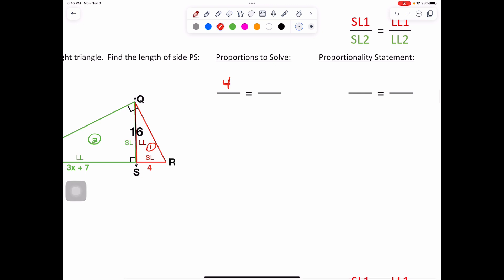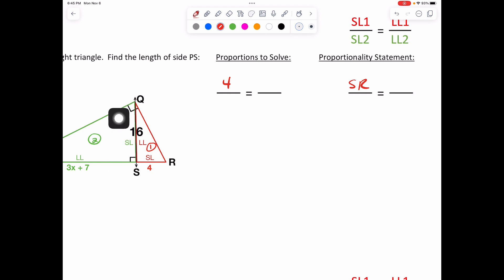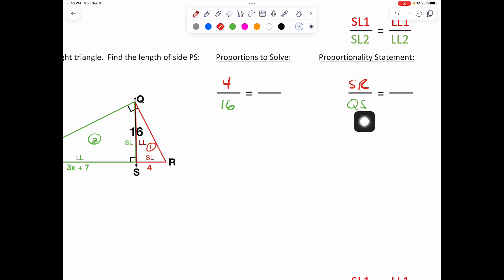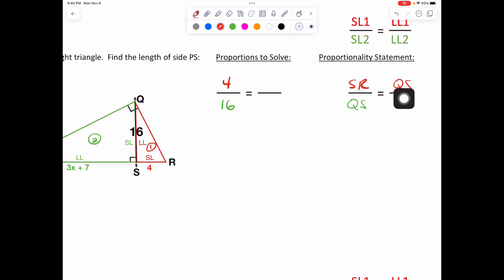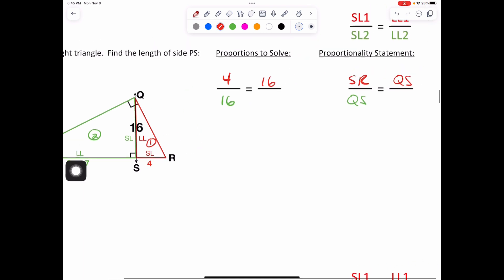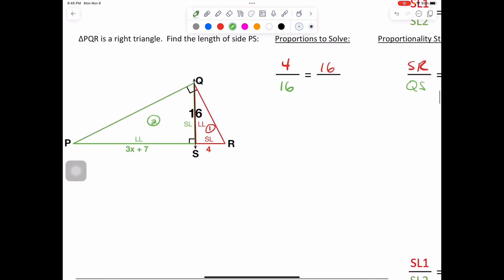We put SR over QS — that's our short leg in green, shared with our long leg in red. QS is 16. For our long leg in red, it's QS again because it shares the altitude. So QS equals 16, over PS or SP, which is represented by 3X plus 7.